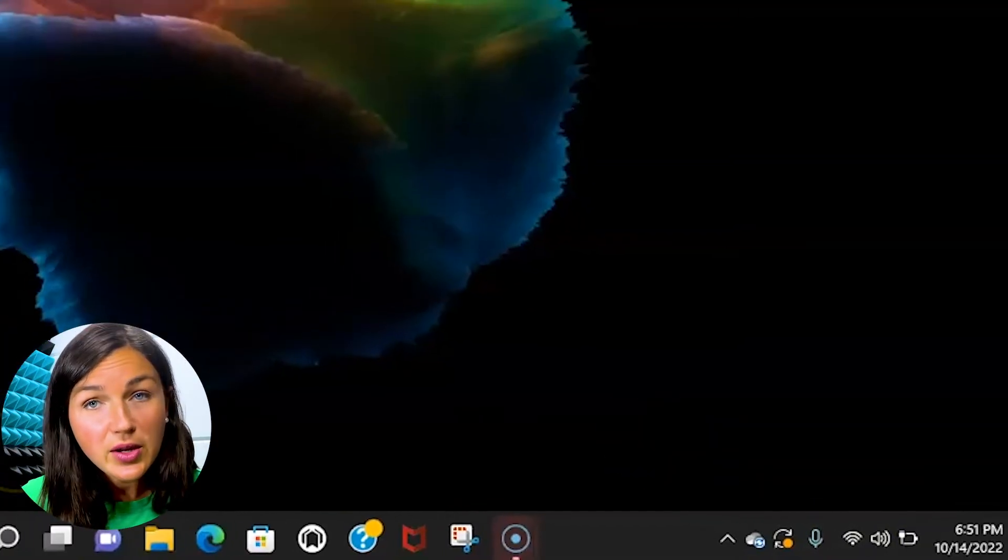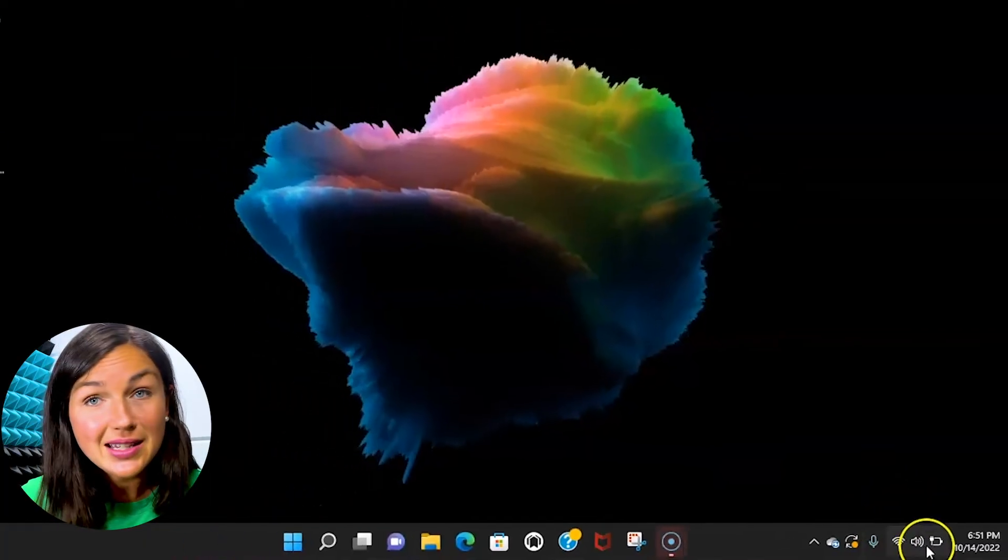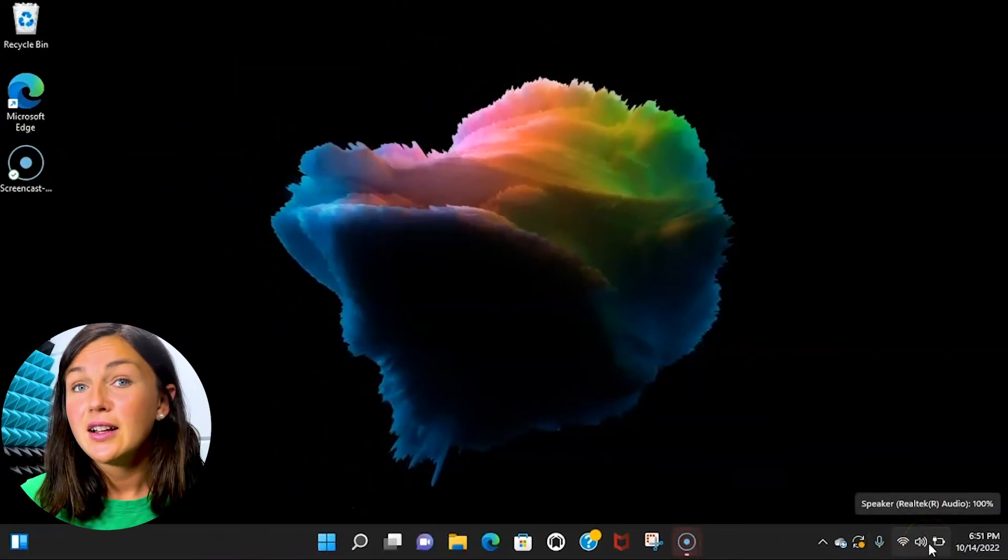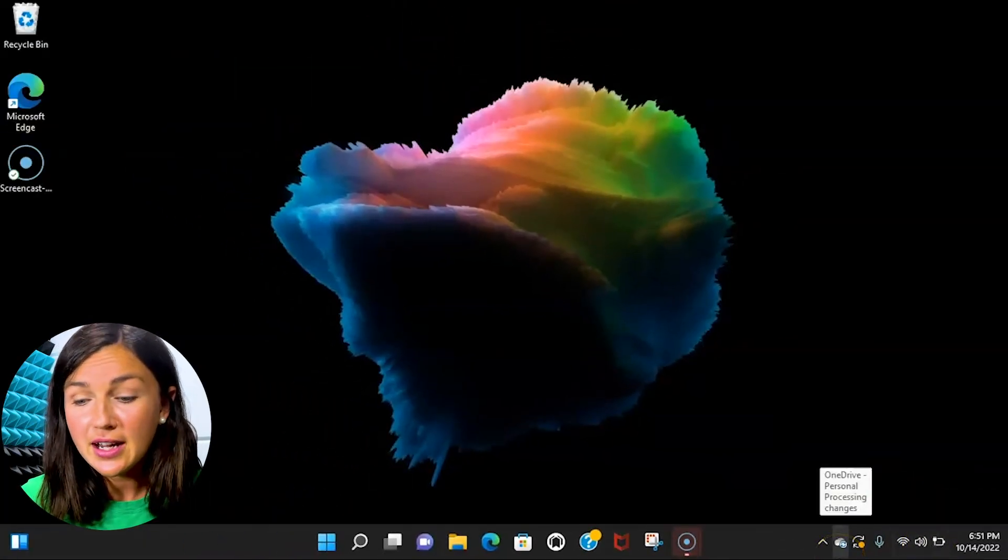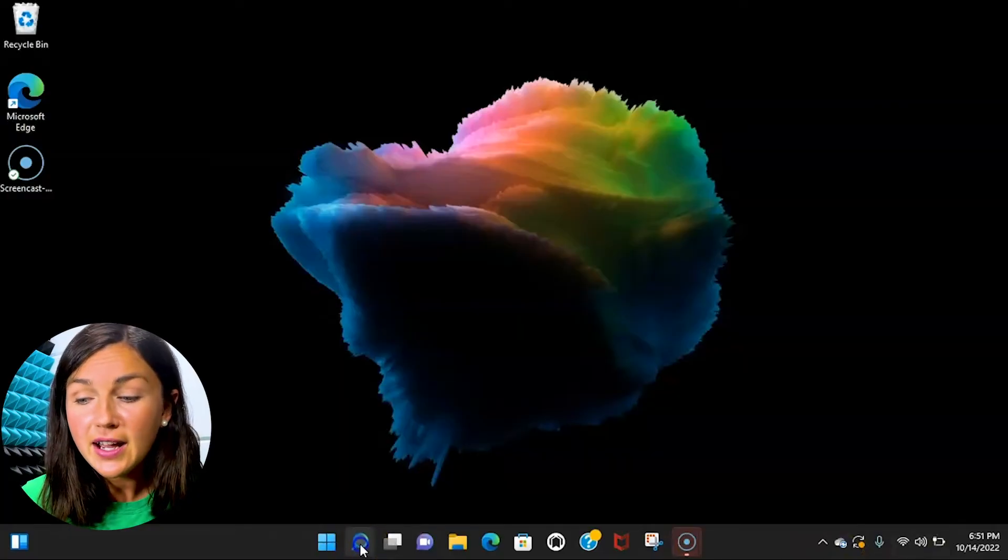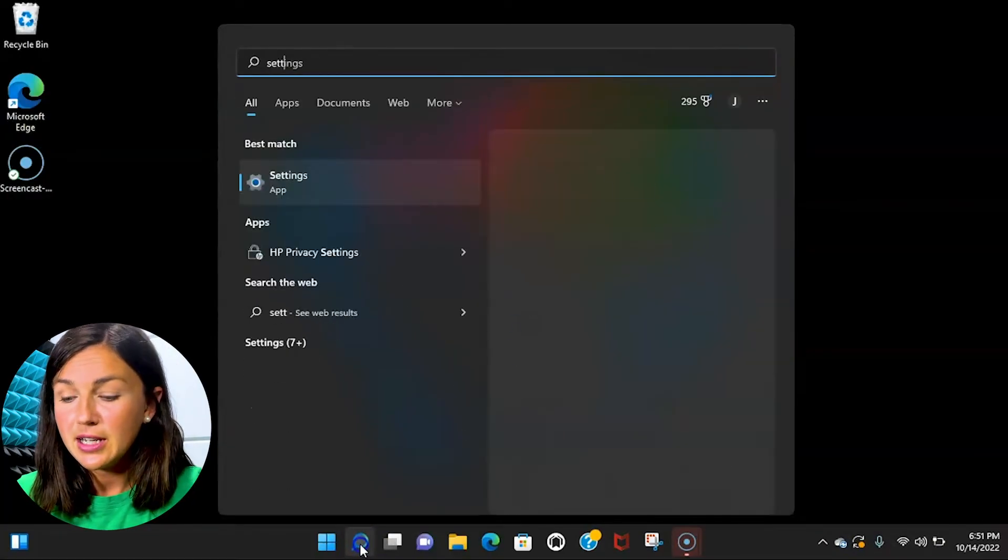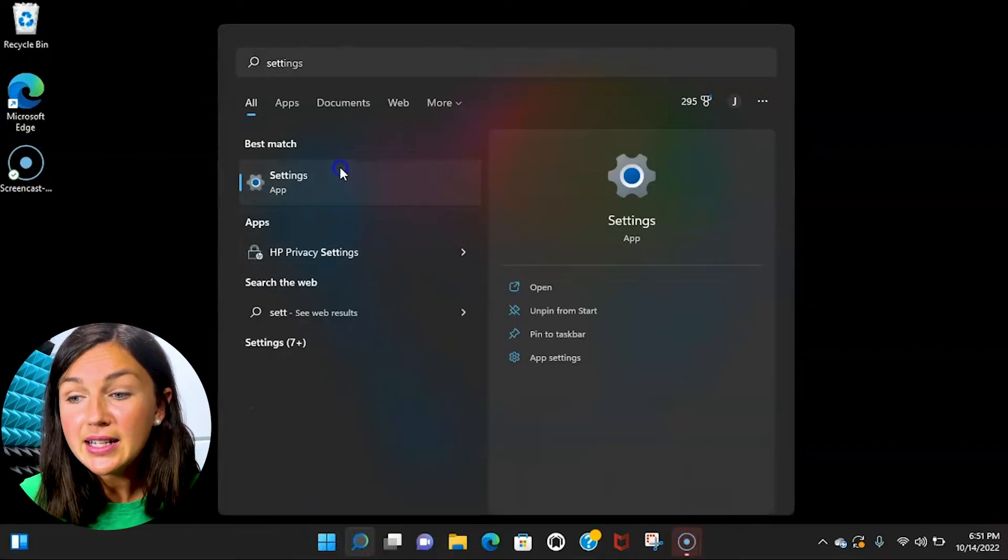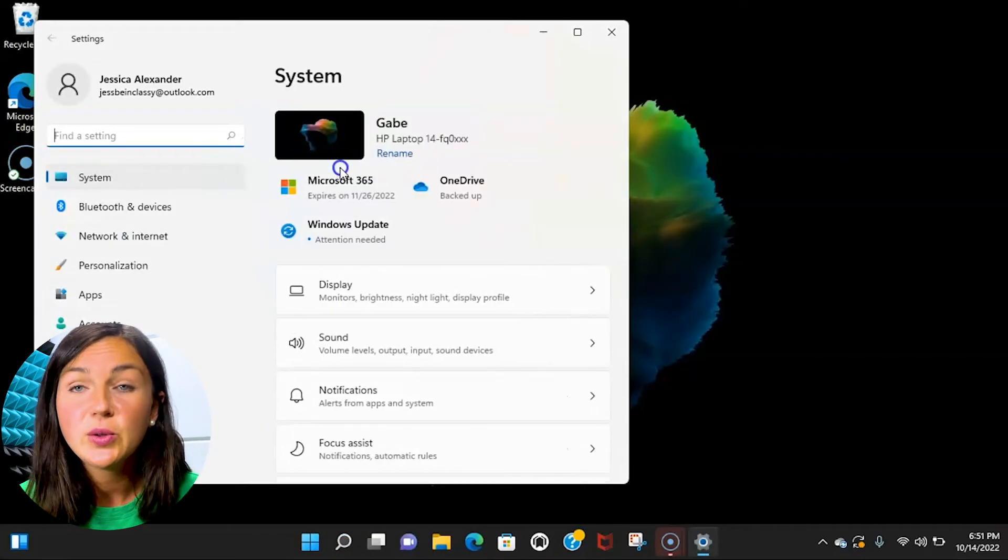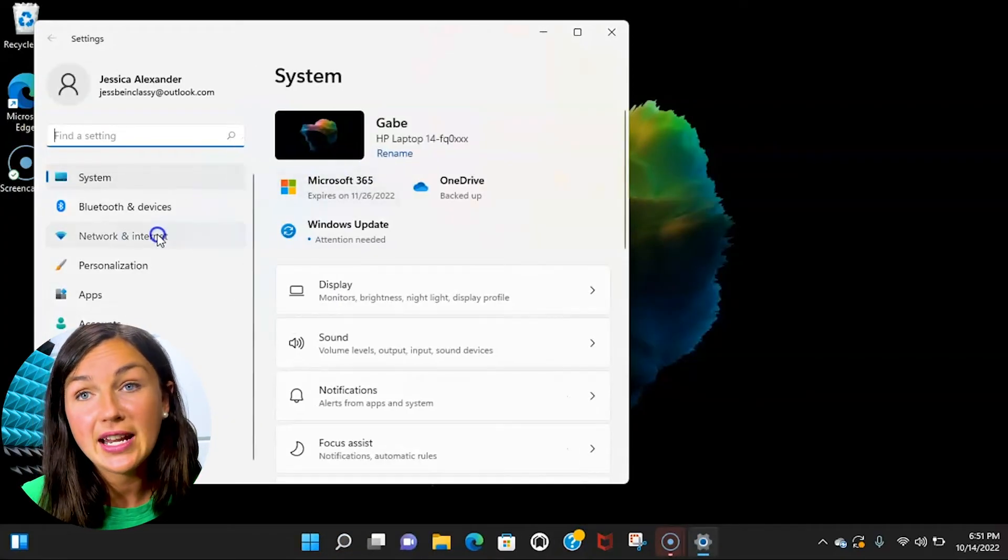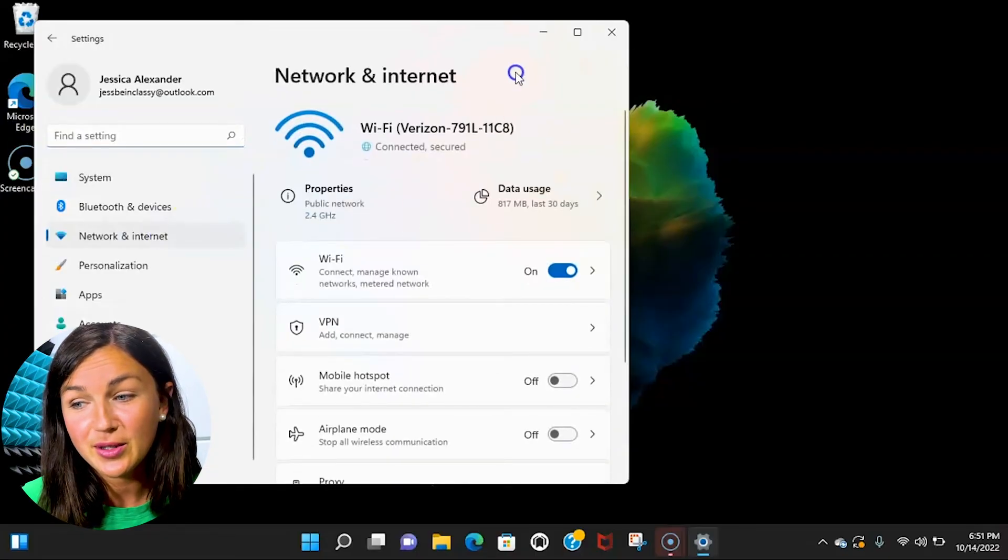Now the other way you could do this, if you do not see that setting in your toolbar down at the bottom right hand corner, go ahead and find the magnifying glass and simply type in settings. From here you can find the network and internet settings options.